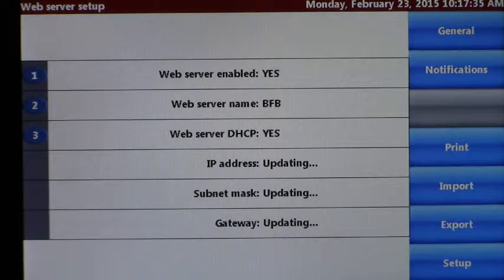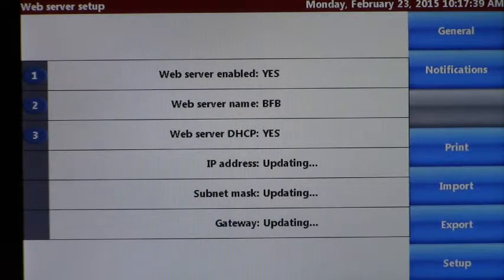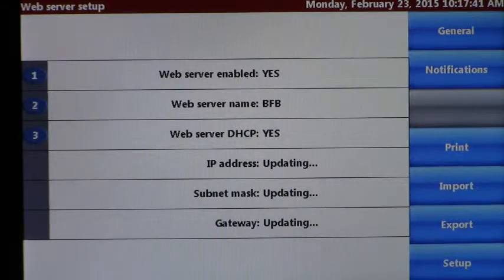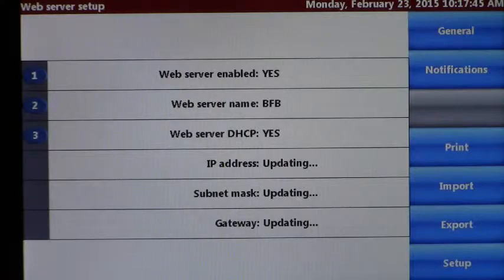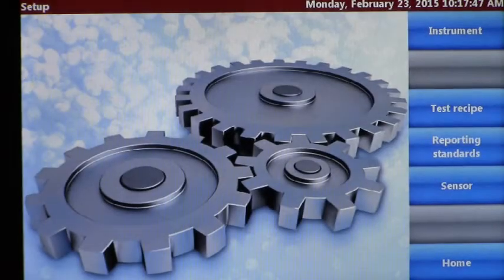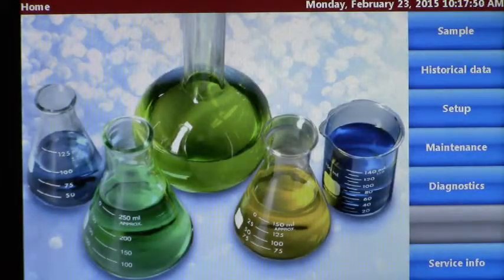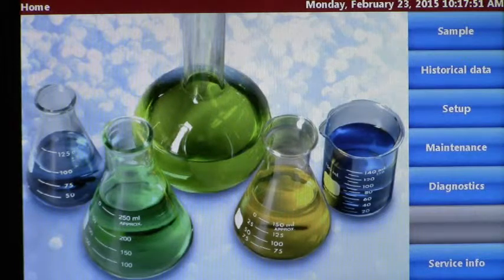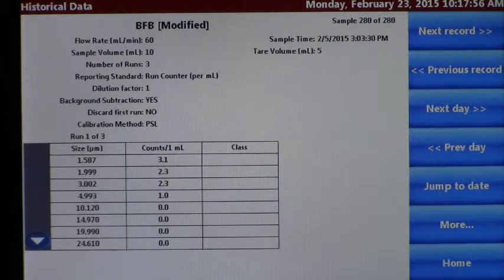After option three is complete and we've established whether we want the network to establish that IP address or we want to manually provide that, we're going to move on to setting up the historical data. We're going to press setup, press home back to the main screen, go to historical data, and it's going to access whatever historical data you have on your system.